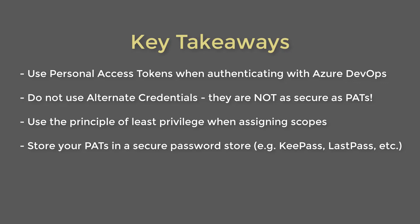And when assigning scopes to a PAT when you're creating it, use the principle of least privilege. In other words, if it doesn't need it, don't add it. So like in the example I showed, all it needed was access to work items. So that was the only scope I gave to it. And then finally, store your PATs in a secure password store. Use something like KeePass or LastPass or one of the many other key stores that are available out there. There are quite a few of them.